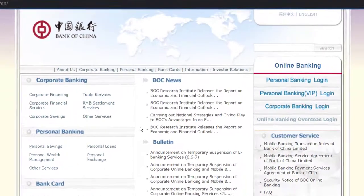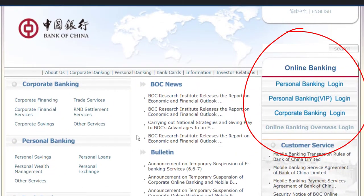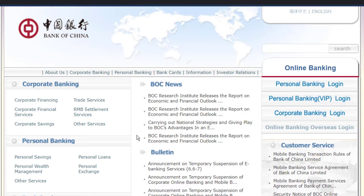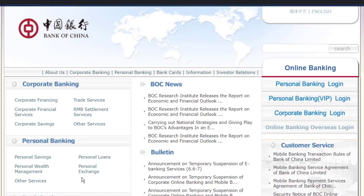On the right side of the screen, you can see three options to login to your account, which are Personal Banking Login, Personal Banking VIP Login, and Corporate Banking Login. Choose your account type and click on it.